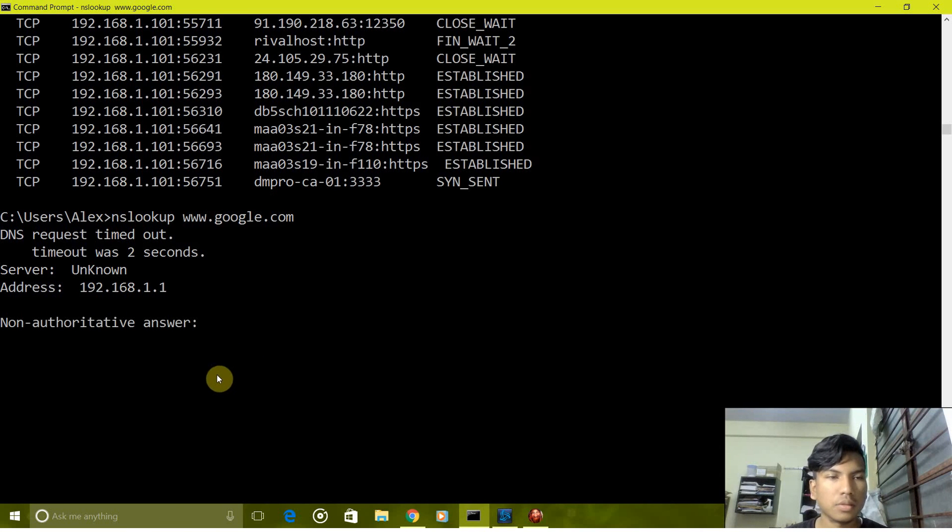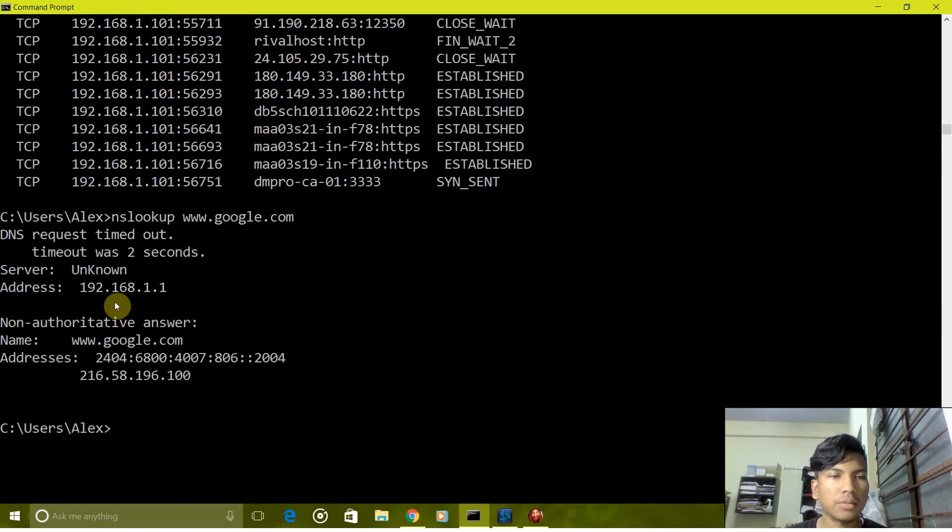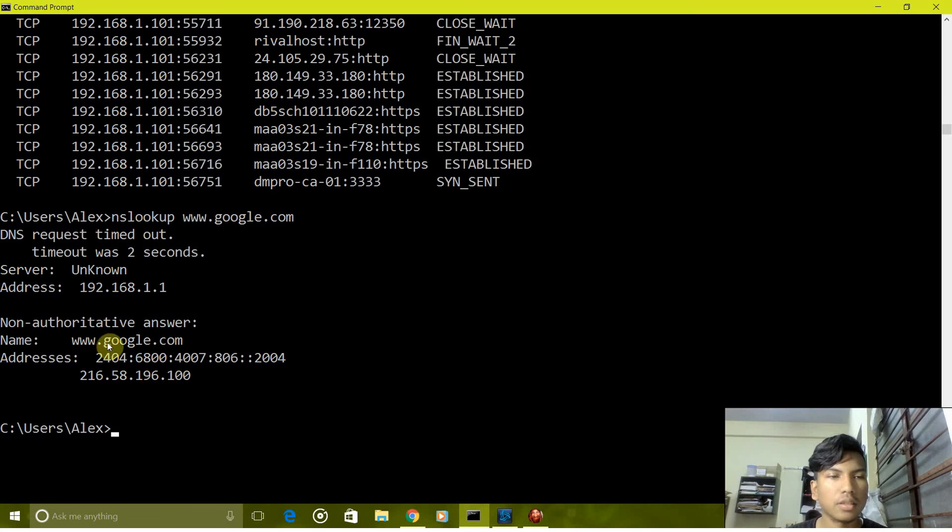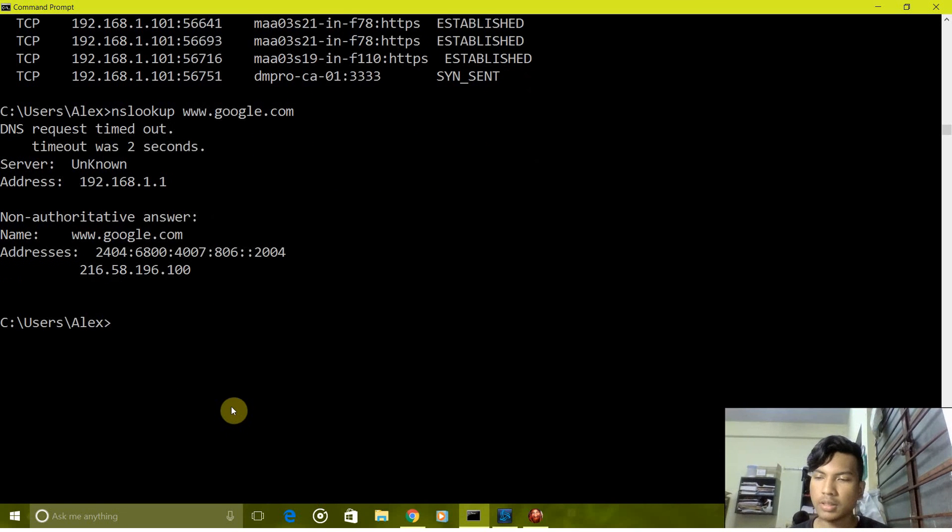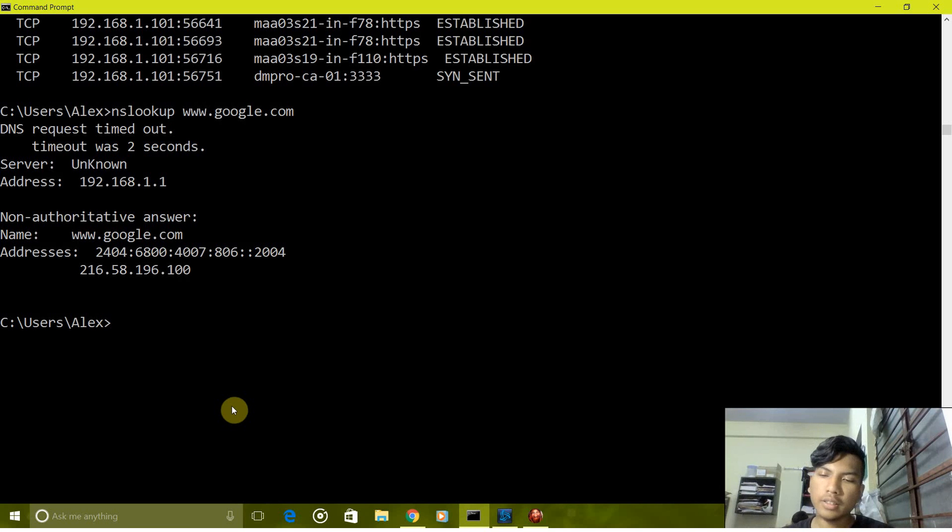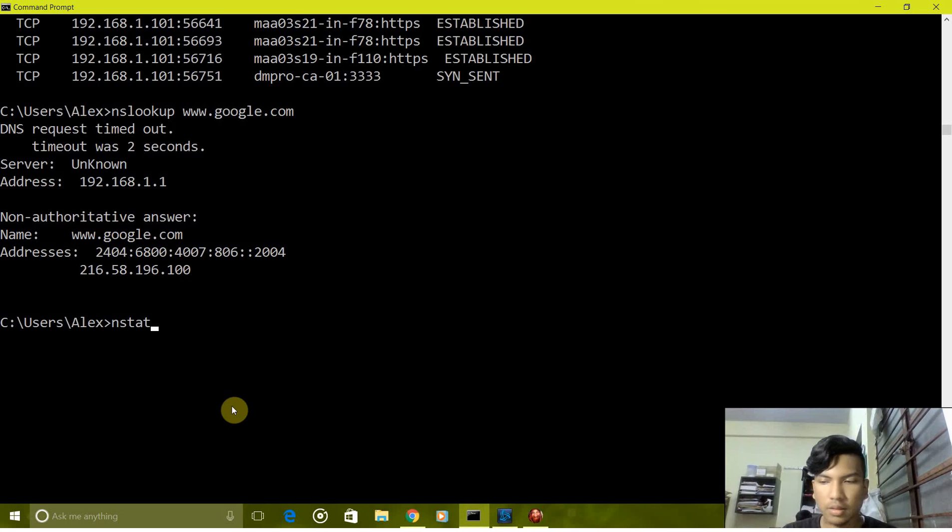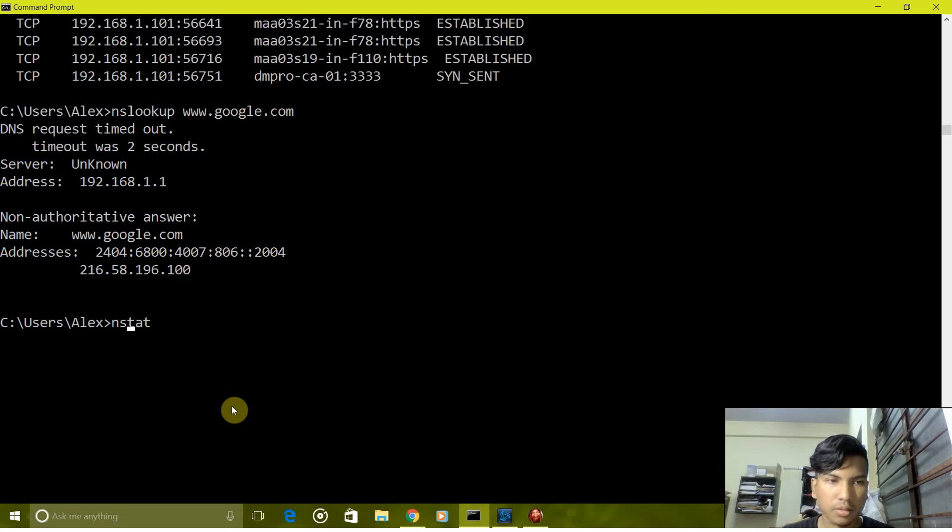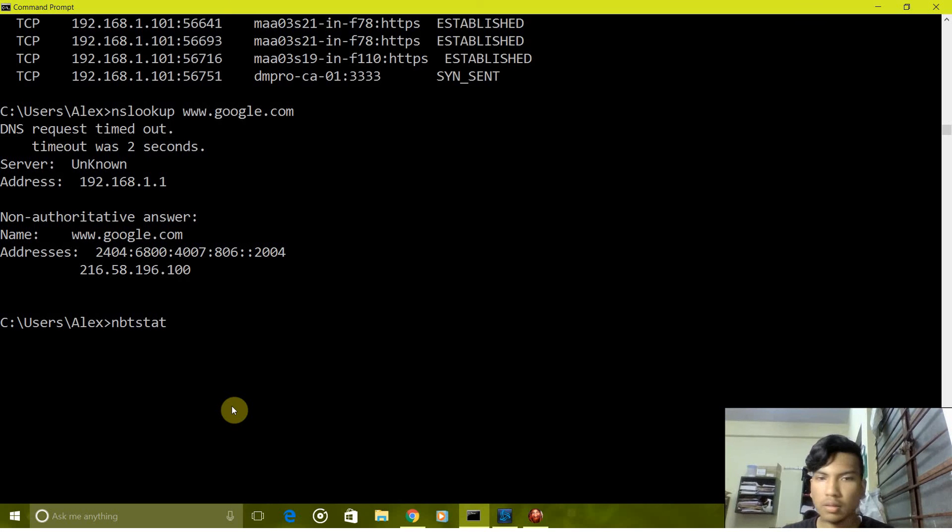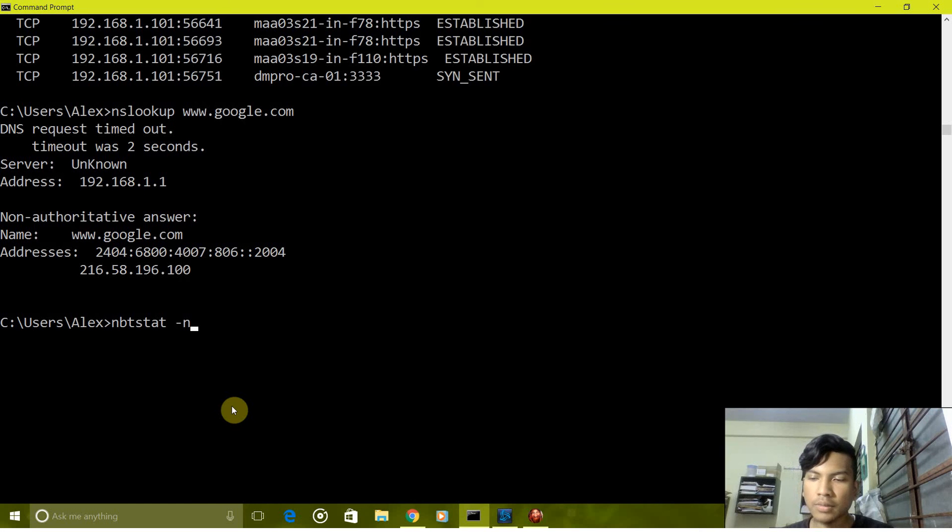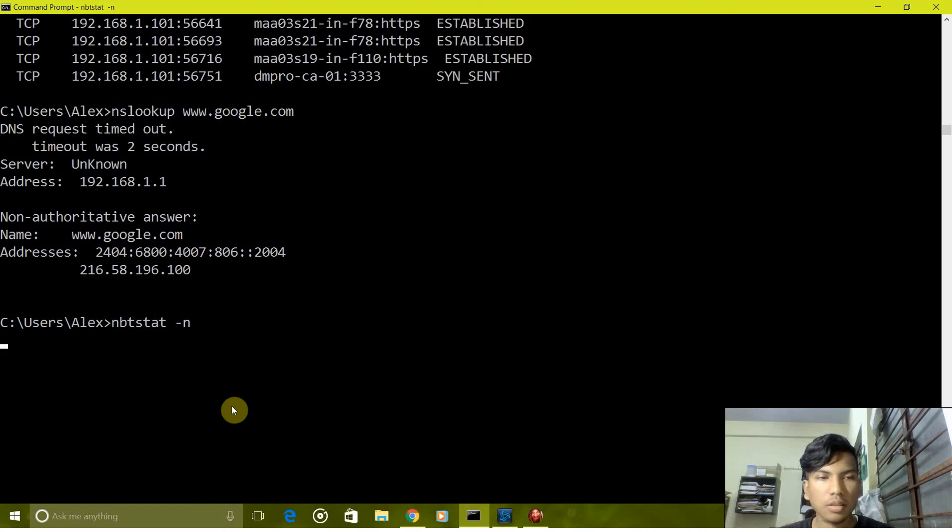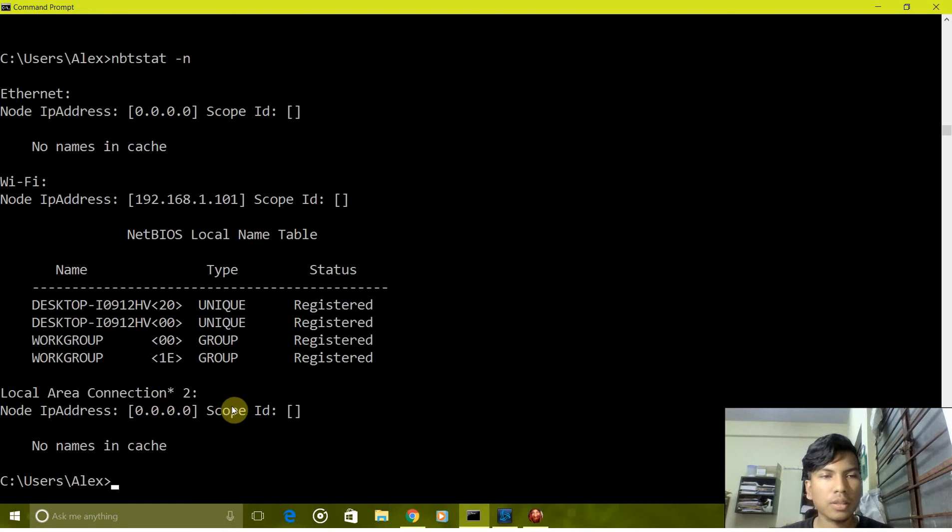Next command is nbtstat. It gives us the NetBIOS over TCP/IP.